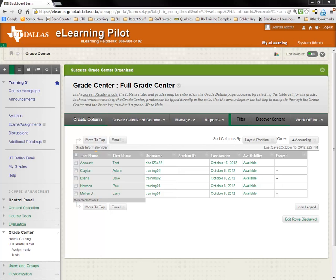Instead, you would actually grade your assignment or test directly. This process is for when you manually created a column and are ready to enter grades into that column.